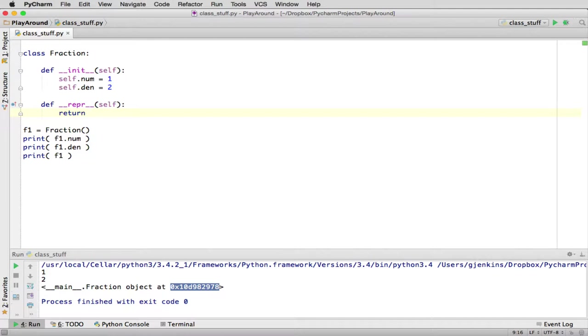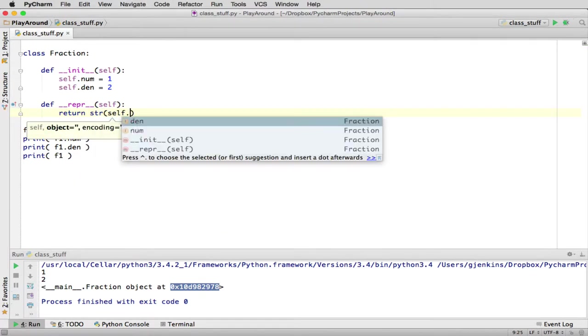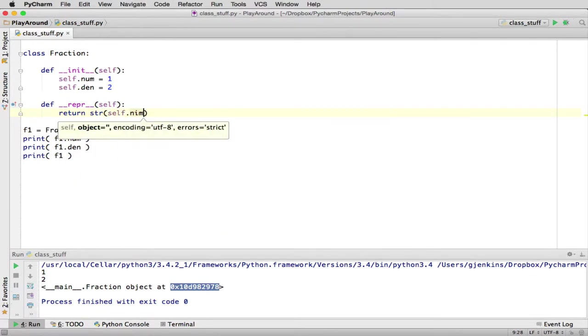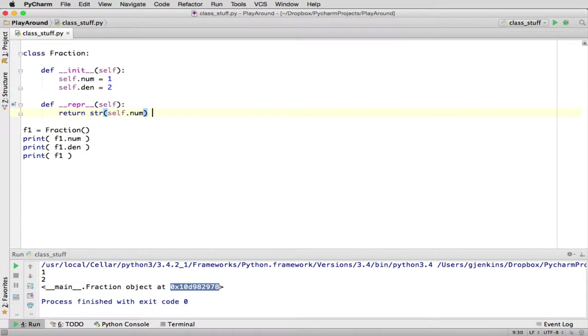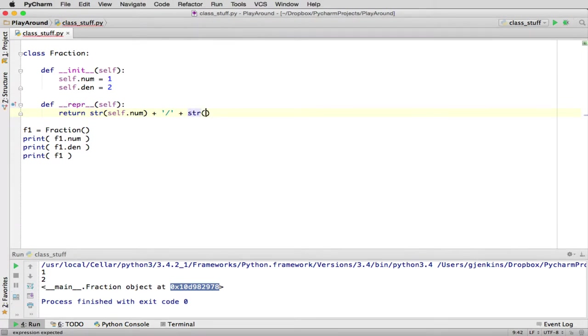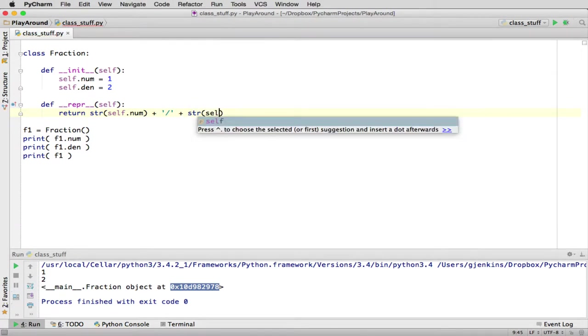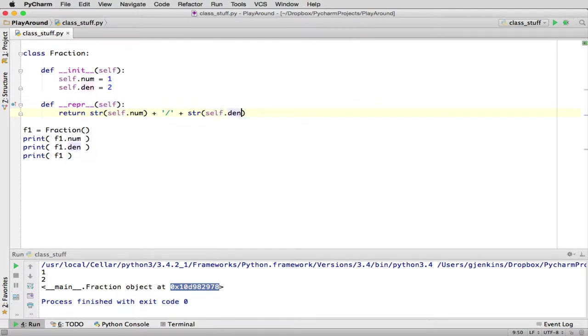So what we're going to do is we're going to make a string where we convert the self.num to a string. And then we concatenate that with a slash, and then we concatenate that with the numerator. Now you may get right now that any time you want to refer to the actual data that belongs to the object, you have to preface it with self, because the data always is part of the object. And the object, the current object, is always pointed to by self.